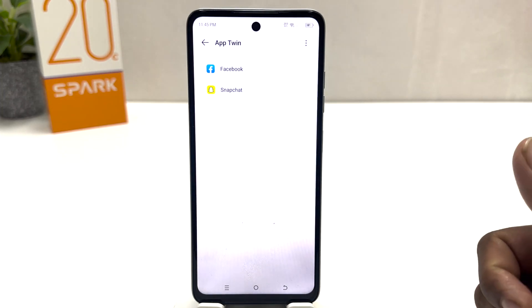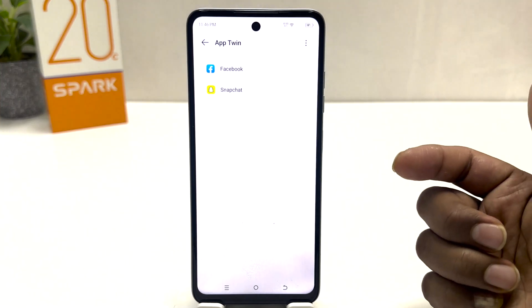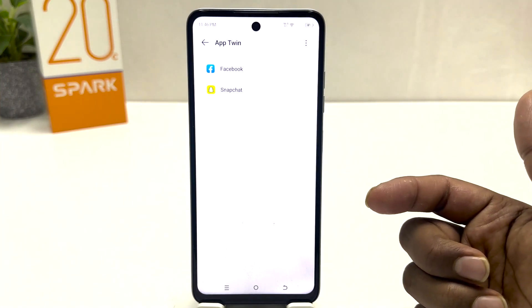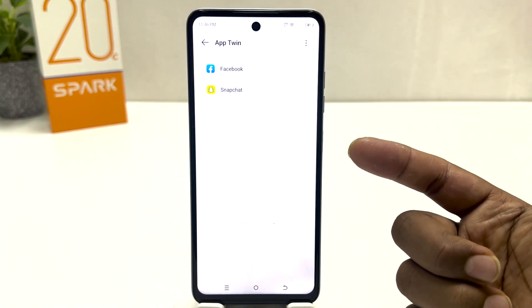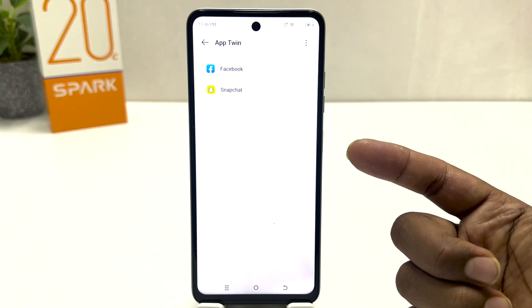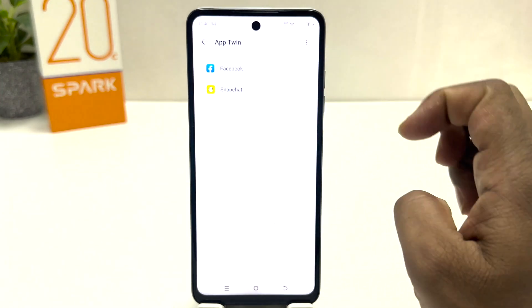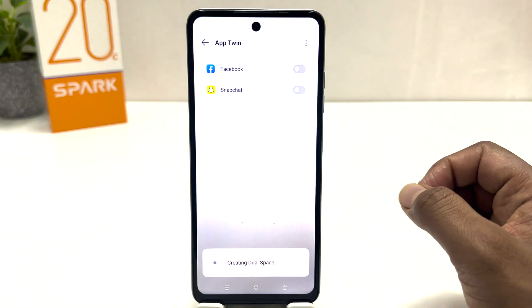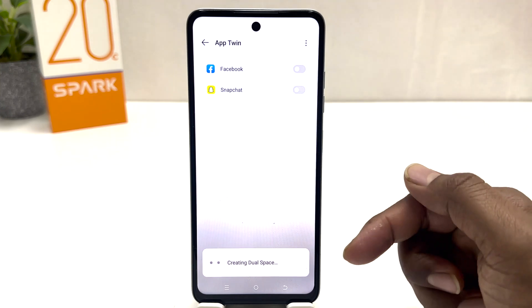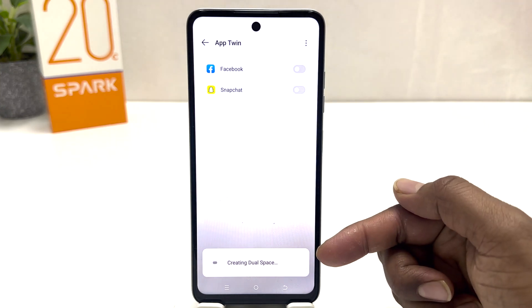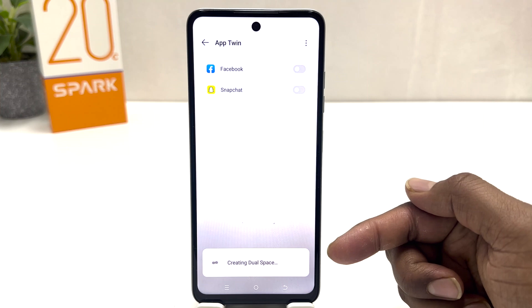Here you will see which apps are supported for dual apps. For example, this is a new phone and I have installed Facebook and Snapchat, so Facebook and Snapchat support dual apps. We're going to turn on Facebook dual apps first of all, and it's now creating the dual space.